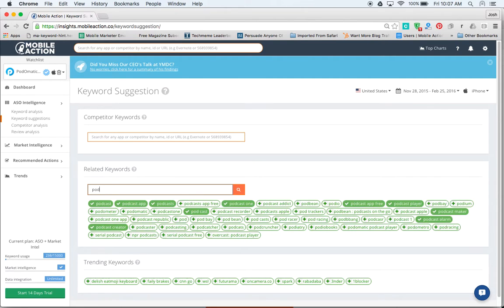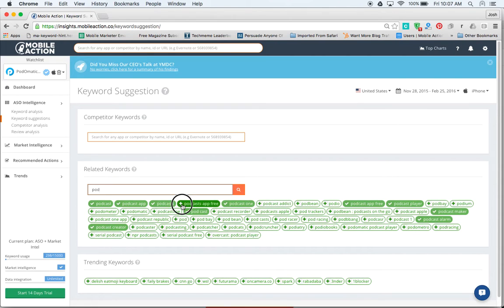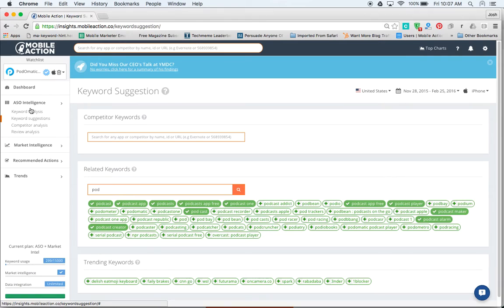Anyways, we want to find relevant keywords. So this is where you can find things like Podcast App Free. To add that, you just click on it, right? And then it's going to go to your keyword analysis where you can dig into more.